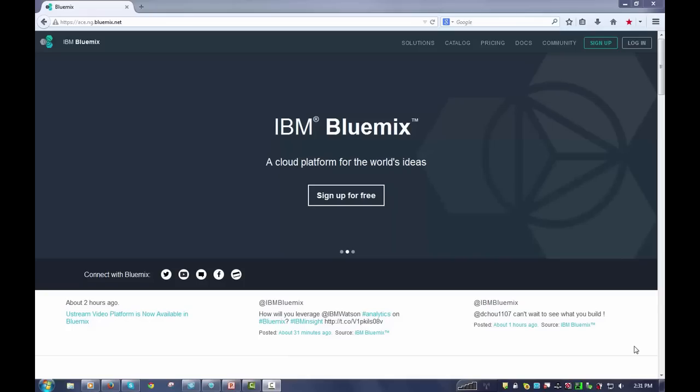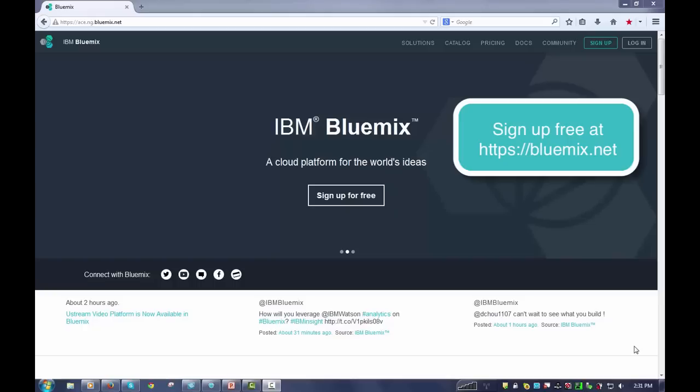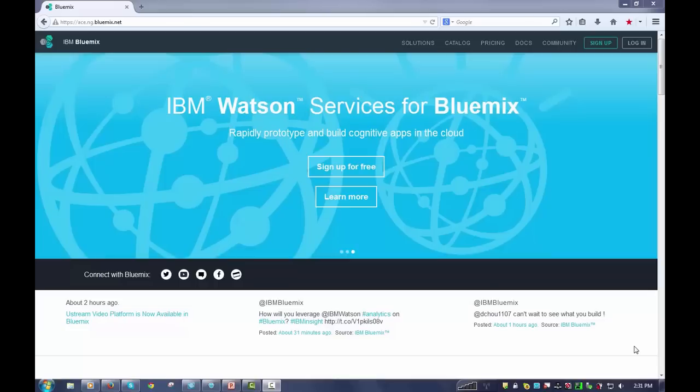If you don't already have a Bluemix account, you need to go get one because everything I'm going to show you is using Bluemix and the DevOps service. That's a browser-based IDE used within Bluemix to create and deploy applications. As you can see on the screen here, you can sign up for free without any risk, so I recommend you go do that first.